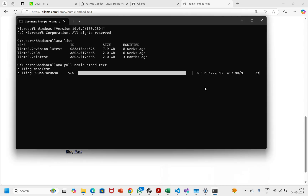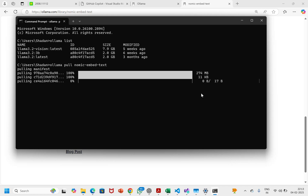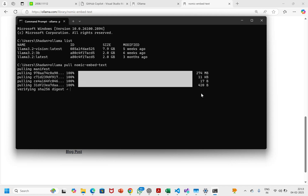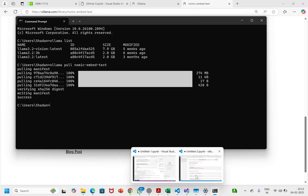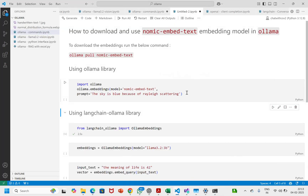This is almost complete. Okay great, so the download is complete. We have downloaded the nomic-embed-text model. Let's test this model now.